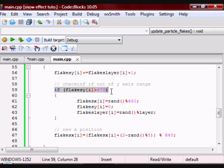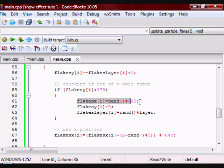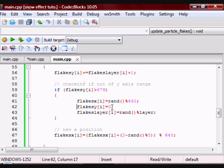If it hits the bottom, I want to give it a random X position between 0 and 639 again, and then I want to give it a Y position of 0 at the very top of the screen, and then I want to give it a new layer.